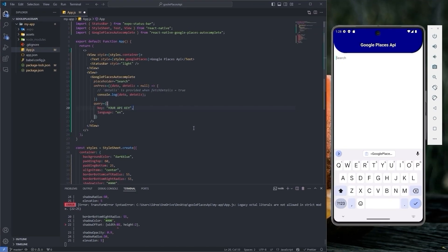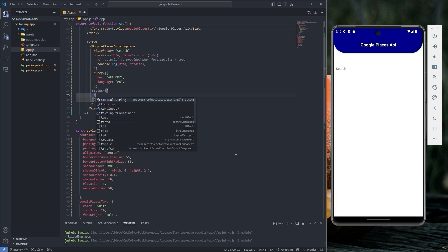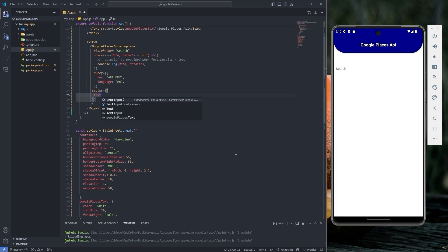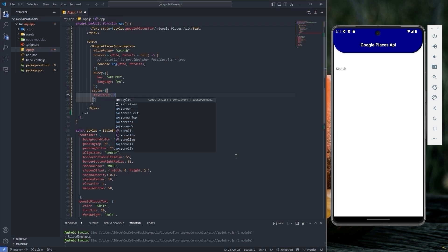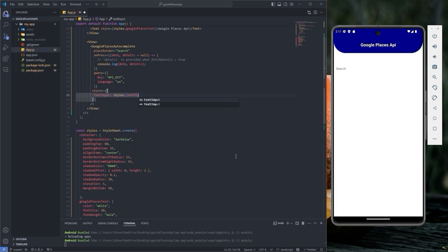Well, the component works, but let's style it properly. Type styles. Here I'm going to target text input. So now give it the name of text input. Then copy the name and paste it here.